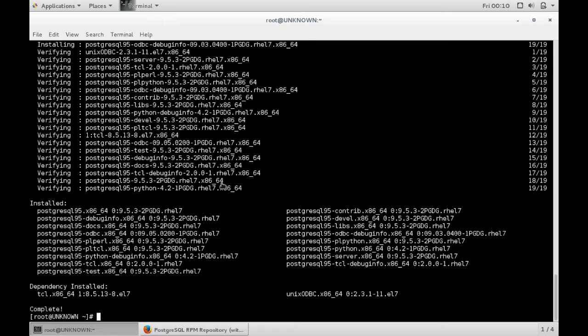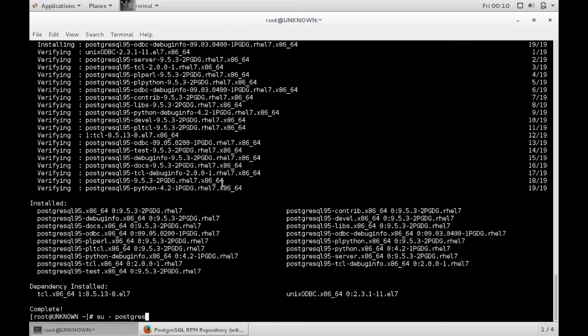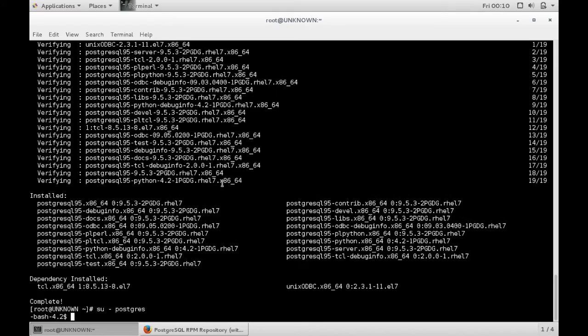And there you go, now we have Postgres installed. And if you check out here, there is now a Postgres user. See?